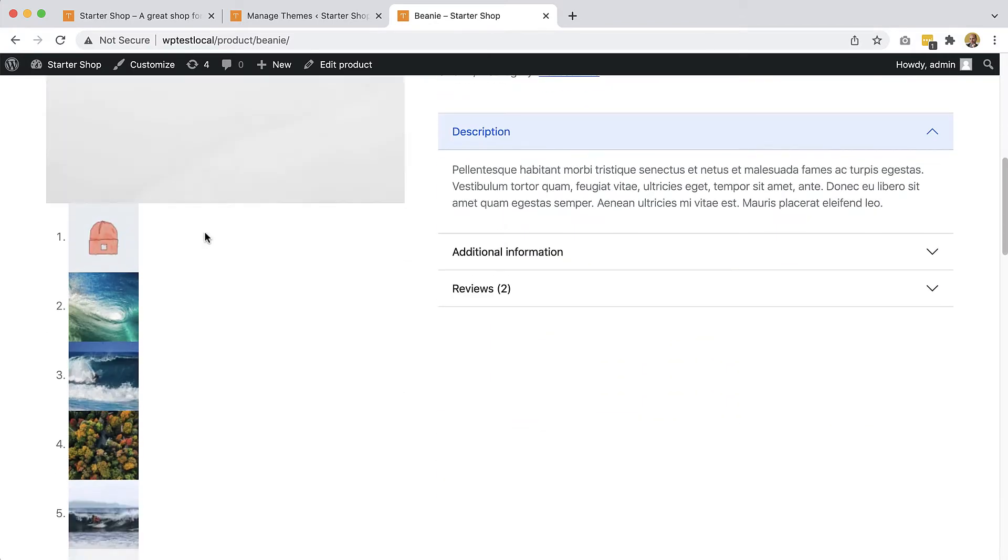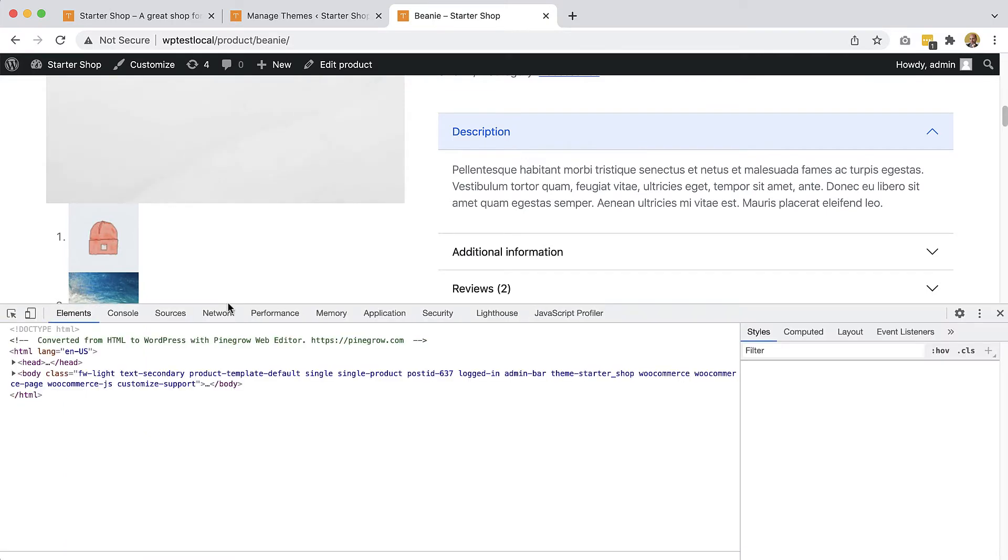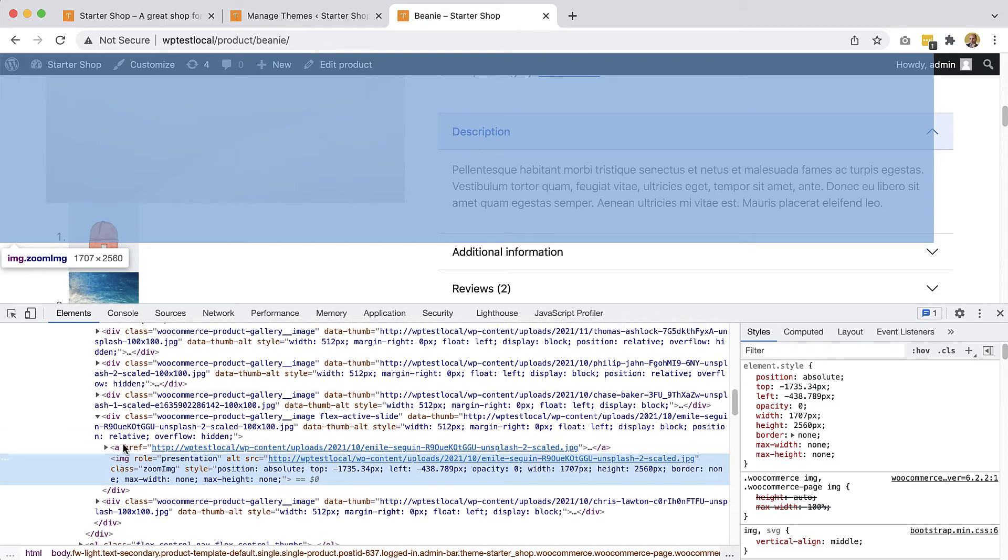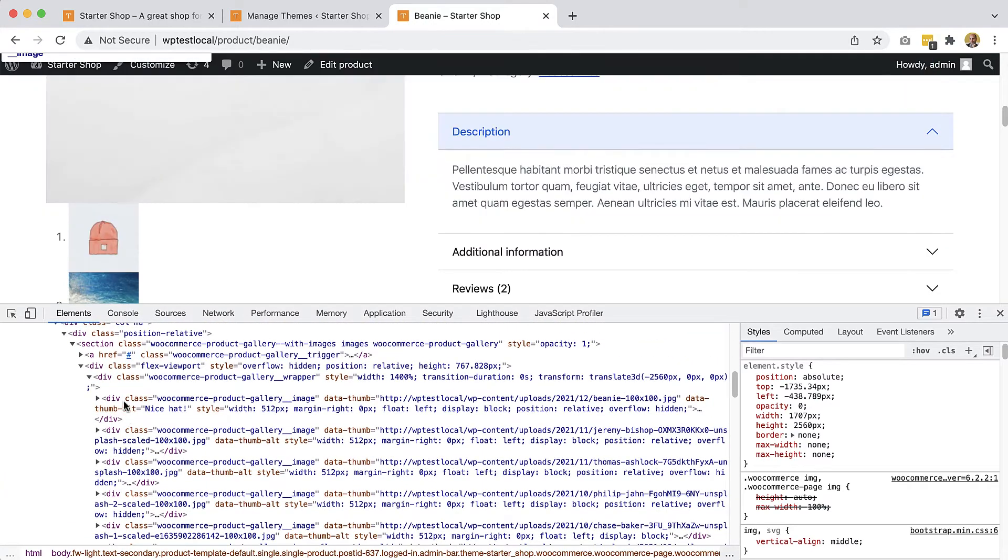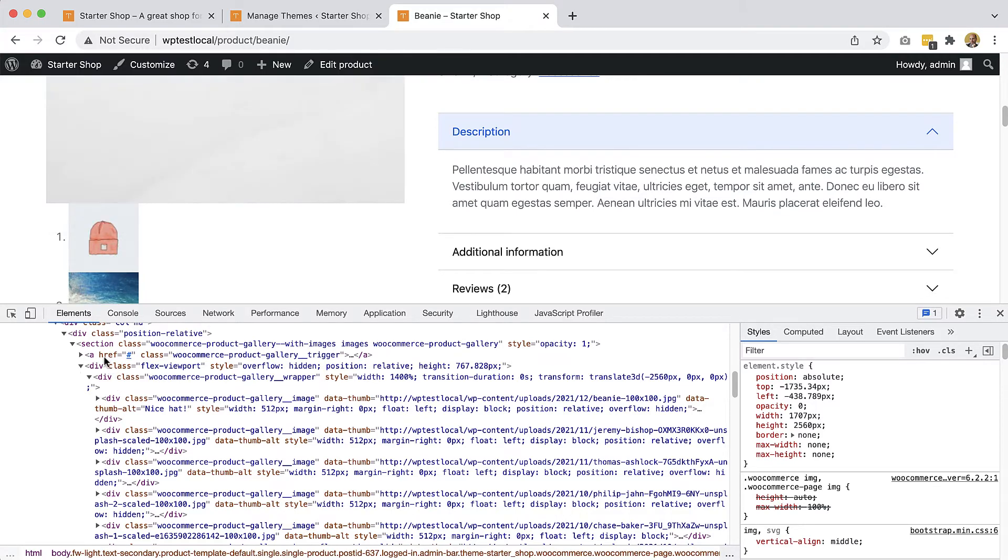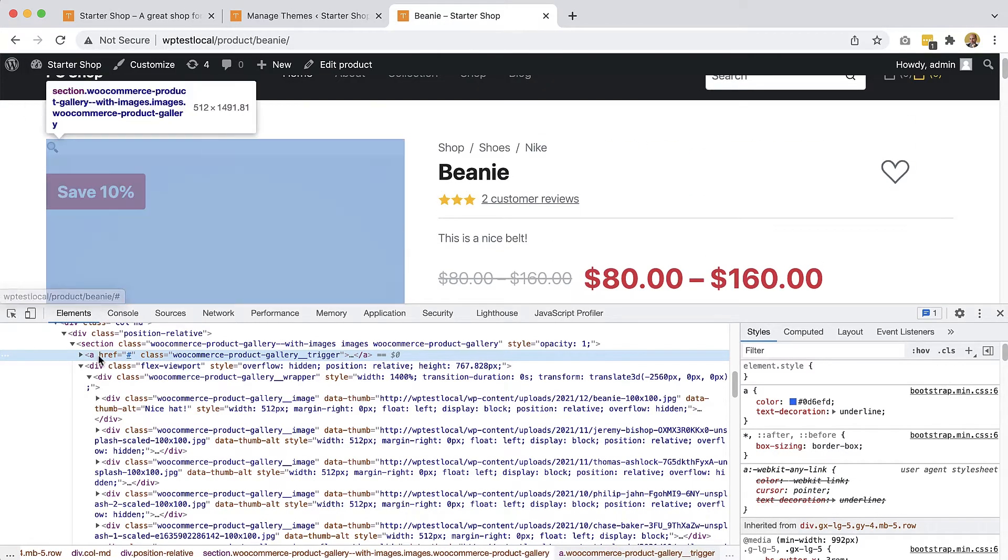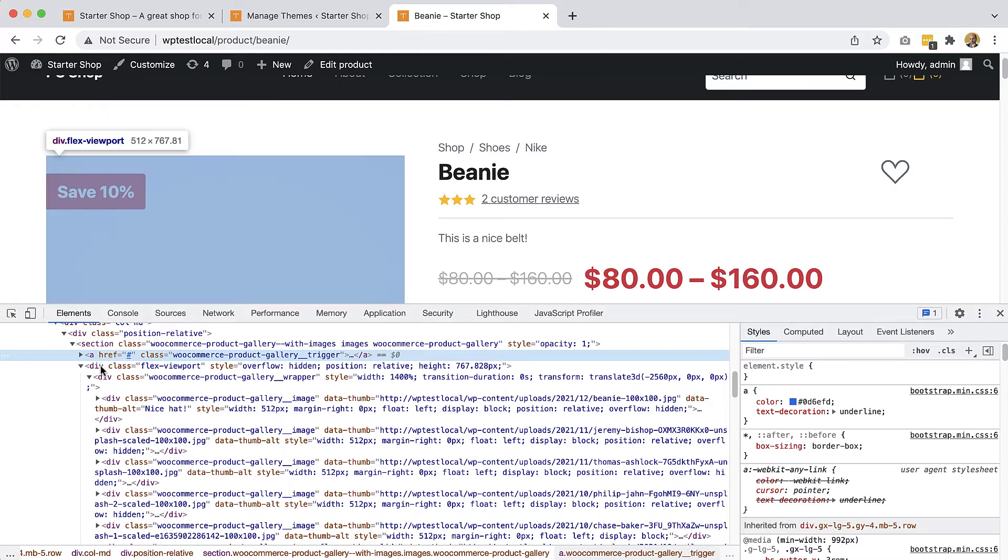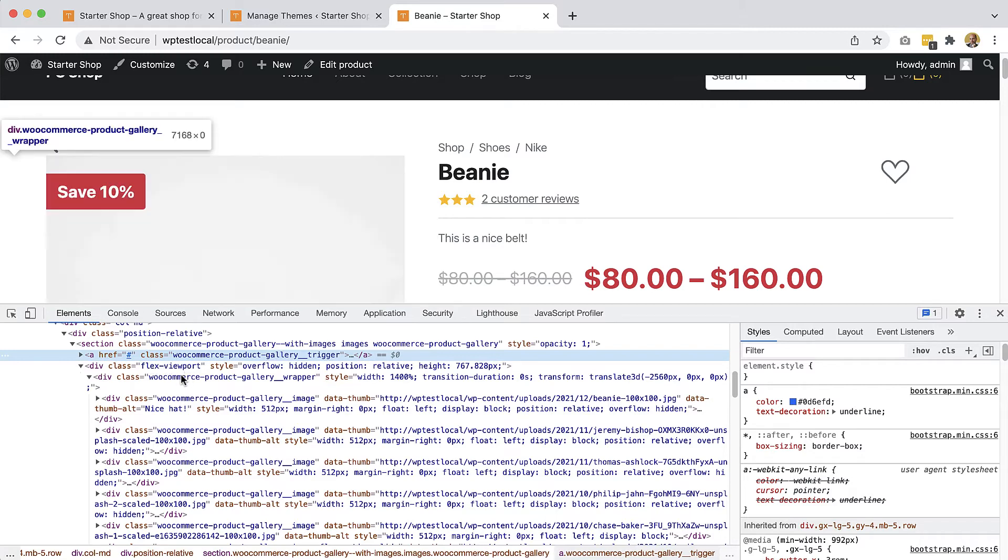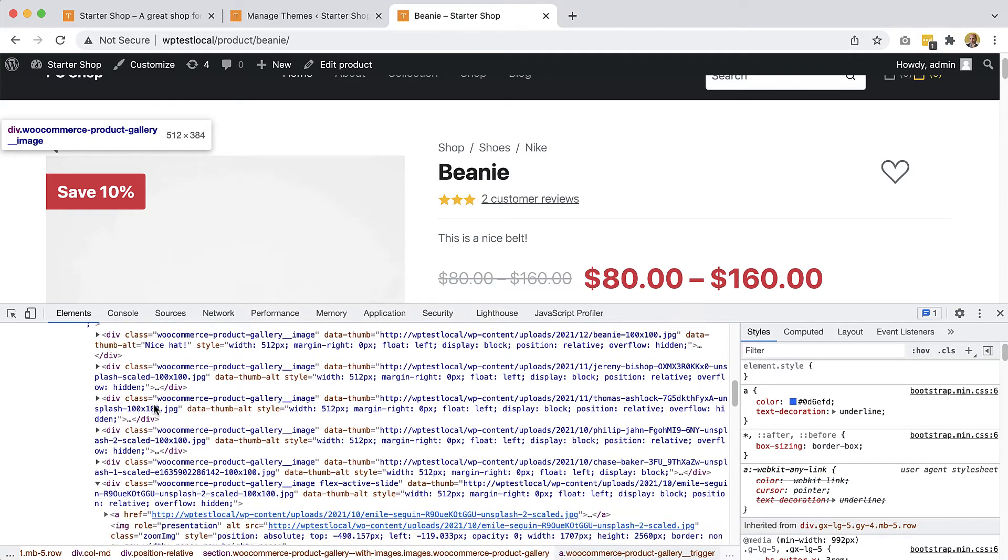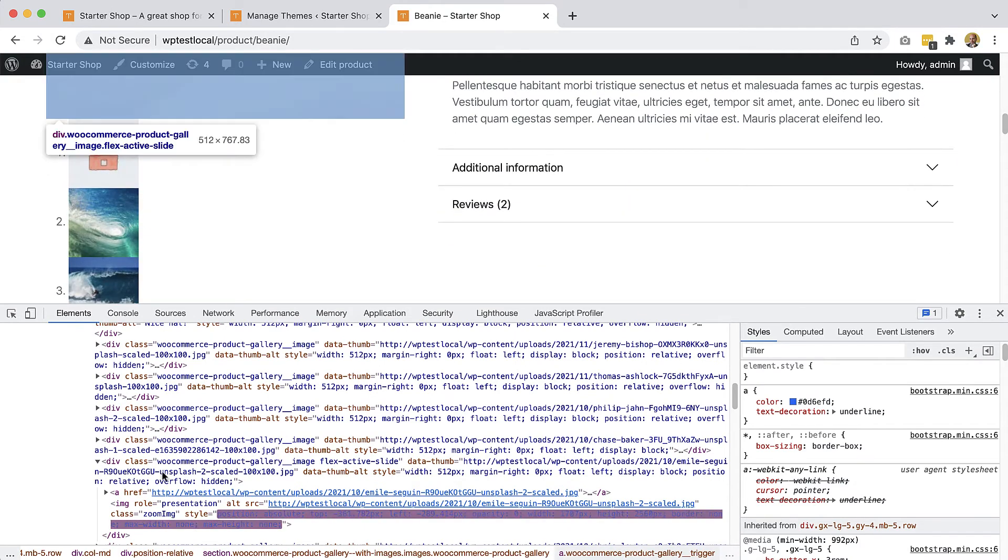If we inspect the DOM, once WooCommerce JavaScript code for the gallery runs, it adds a bunch of elements like the trigger. This one is created dynamically. And then the whole thing is wrapped into another new dynamic div with the class flex-viewport, and then all the images are there, and the wrapper we had to create, and then all the thumbnails.